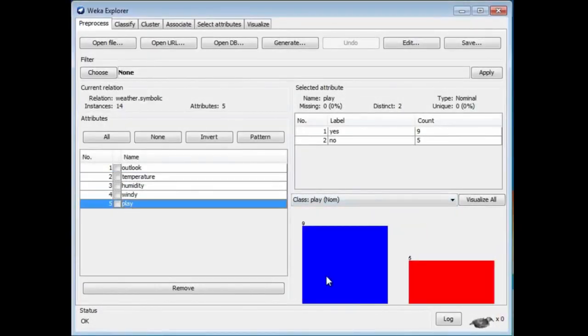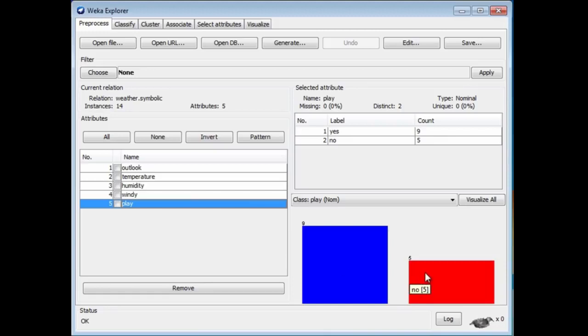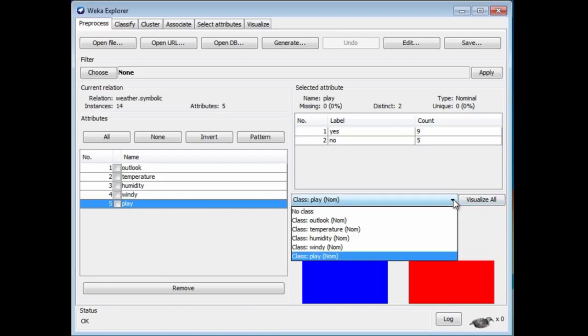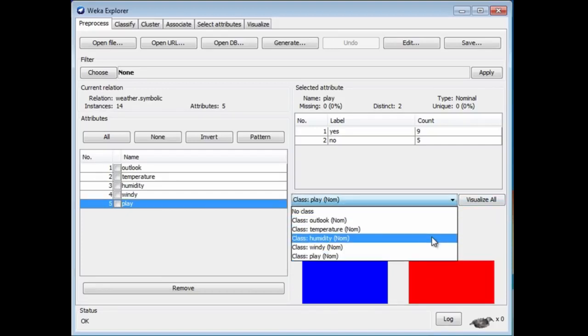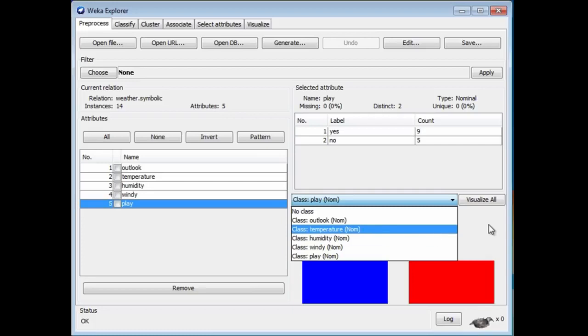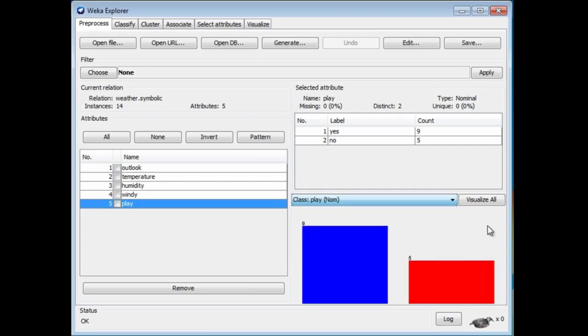You also get at the bottom a histogram of the attribute values with respect to the different class values. The different class values are blue for yes, play, and red for no, don't play. By default, the last attribute in Weka is always the class value. You can change this if you like. If you change it here, you can decide to predict a different one other than the last attribute. That's the weather data set, and we've already explored that.